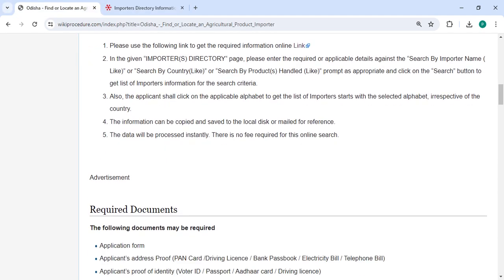You can also click on the applicable alphabet to get the list of importers starting with the selected alphabet, irrespective of the country. The information can be copied or saved to the local disk, or mailed for reference.